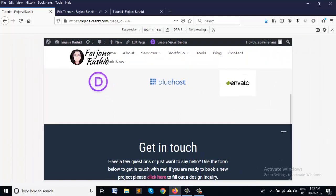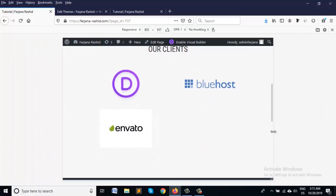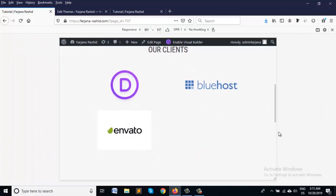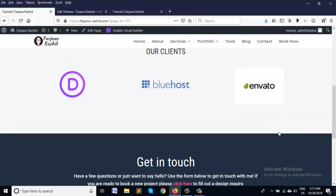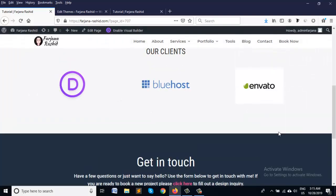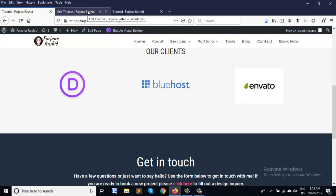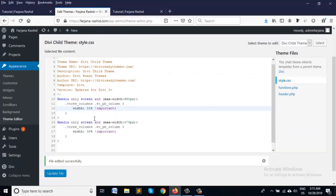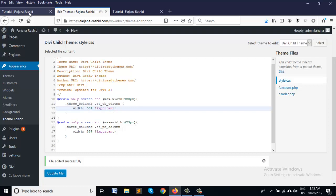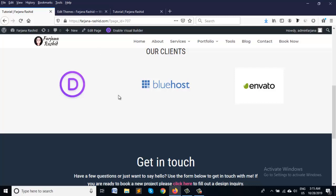Hope you understand my concept. We can use similar way for when we have four columns. We can use 25% for mobile if we want to keep four columns, and two columns for tablet then we can use 50%. So I hope you understand my concept. I think this will help you. Thanks for watching.